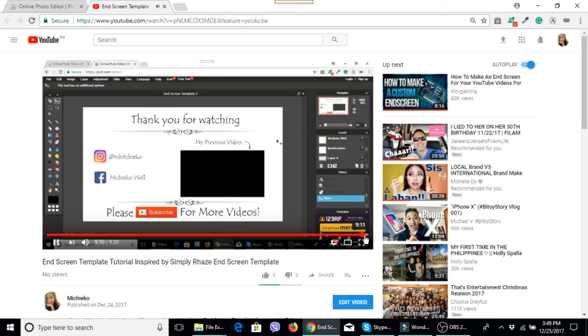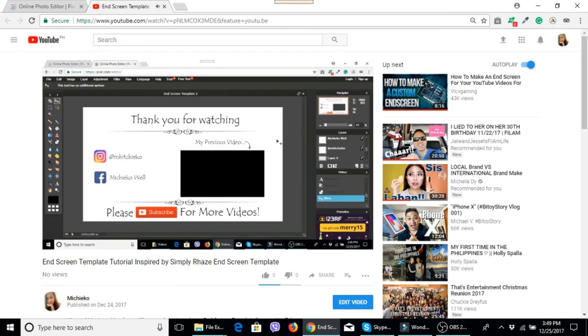I hope you enjoyed this video. Please like and subscribe to my channel. Thank you for watching, bye.